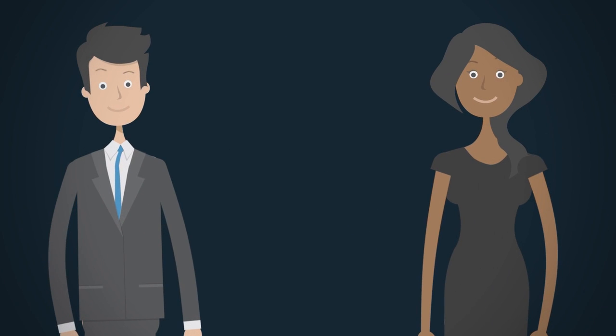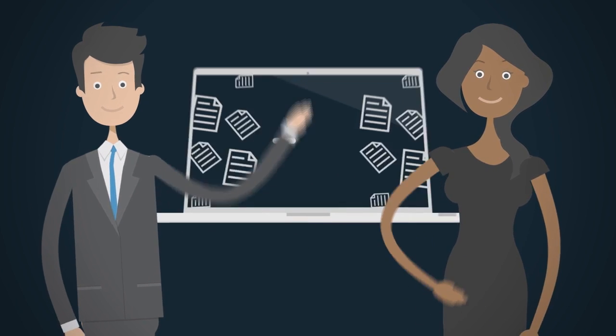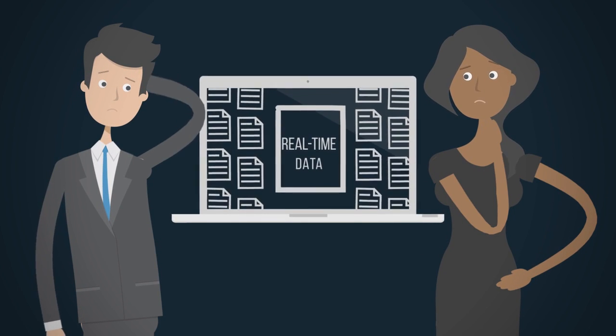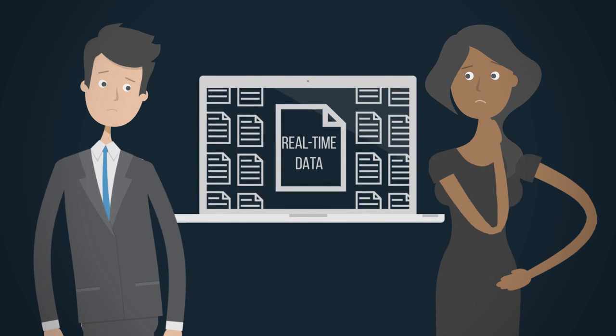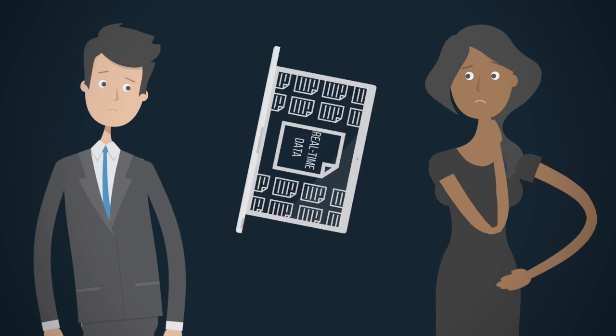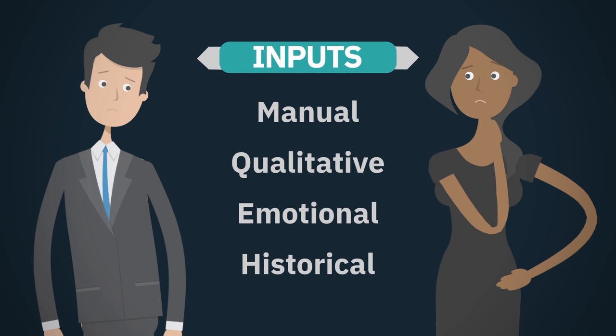Well, the fact is, real estate and space professionals lack the real-time data necessary to understand how the floors and spaces are being utilized. Instead, decisions are made from manual, qualitative, emotional, and historical inputs.